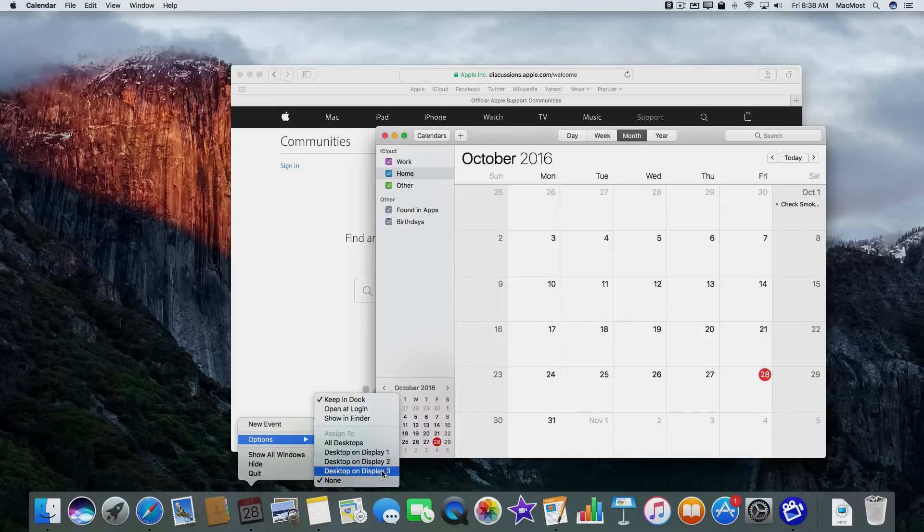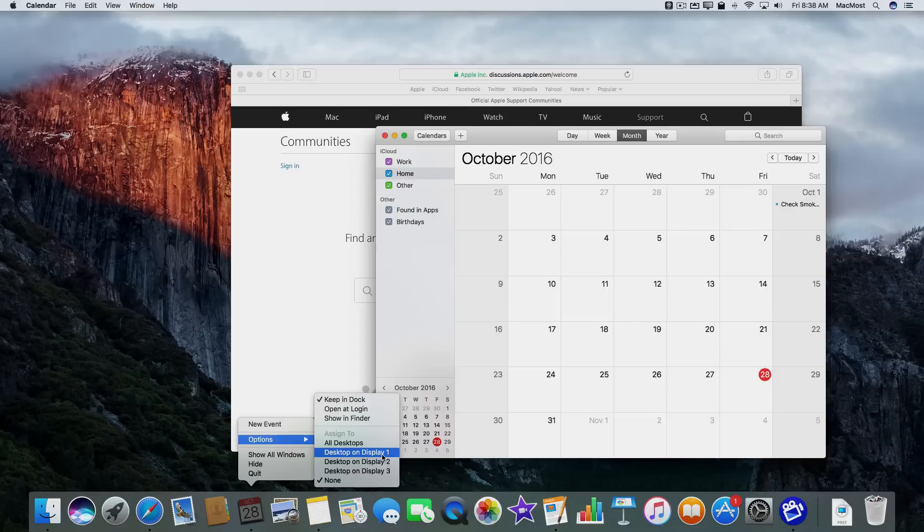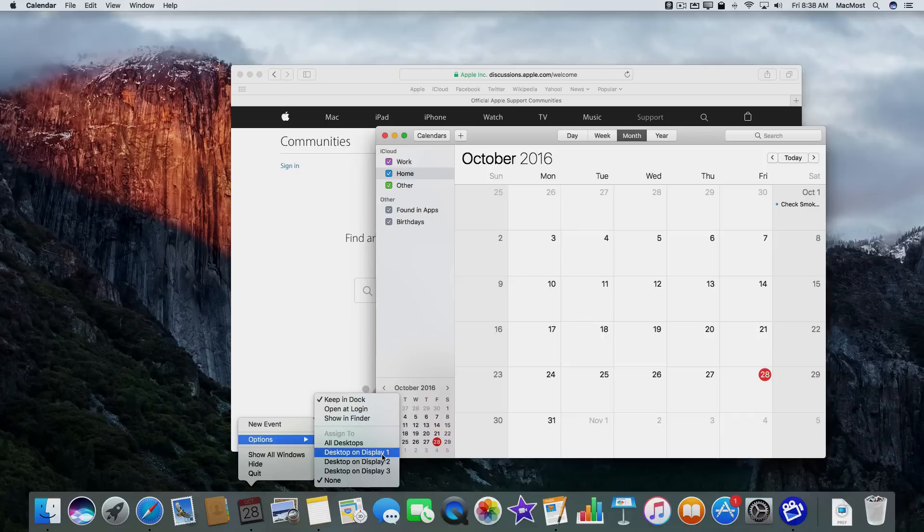You'll notice that it has three different display options. That's because I have three screens on my Mac Pro. But you'll only see one, you'll just see one desktop there.